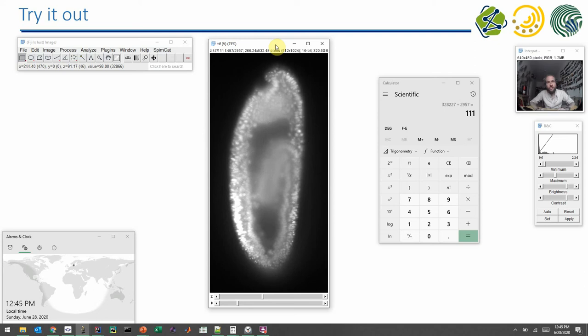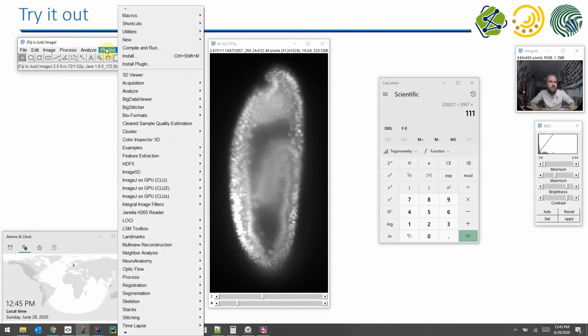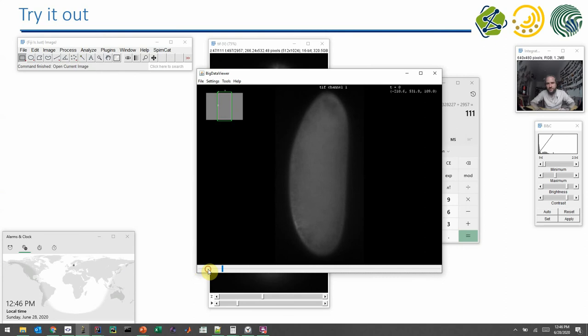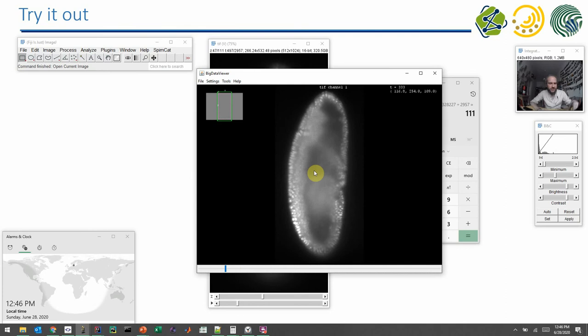What is pretty more recent is the Big Data Viewer. If we go to the plugin menu, you find the Big Data Viewer. You can open the current image in the Big Data Viewer. The Big Data Viewer has this time bar here on the very bottom, which allows you to take a look at certain time points.